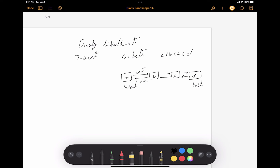Hello everyone. In this video we're going to talk about the double linked list and two operations: insert and delete. Here's an example of a double linked list with four nodes: A, B, C, and D are the data of each node. A double linked list is a collection of nodes where each node is connected to its next node and also to its previous node through links. The very first node is called head, and the very last node is called tail.